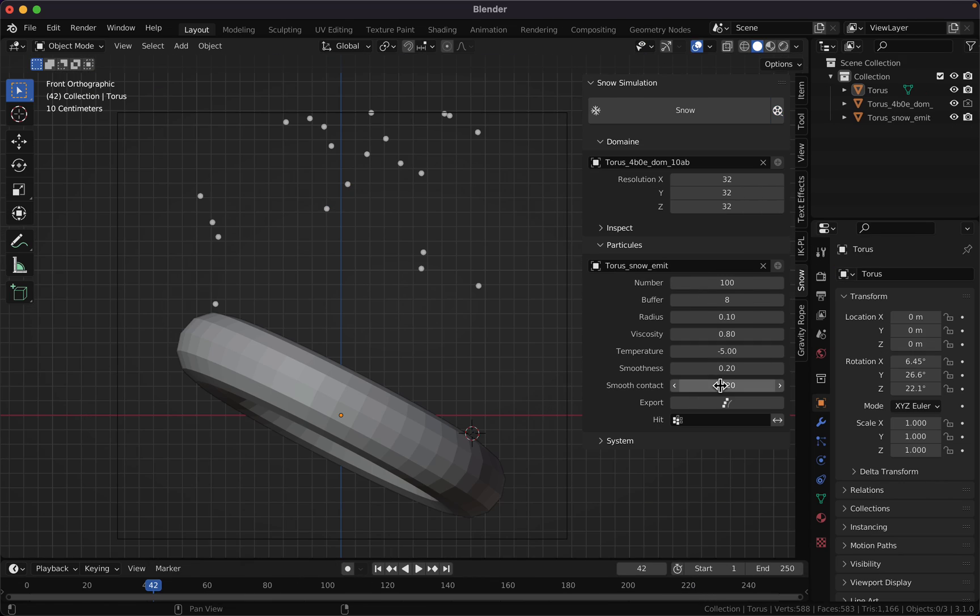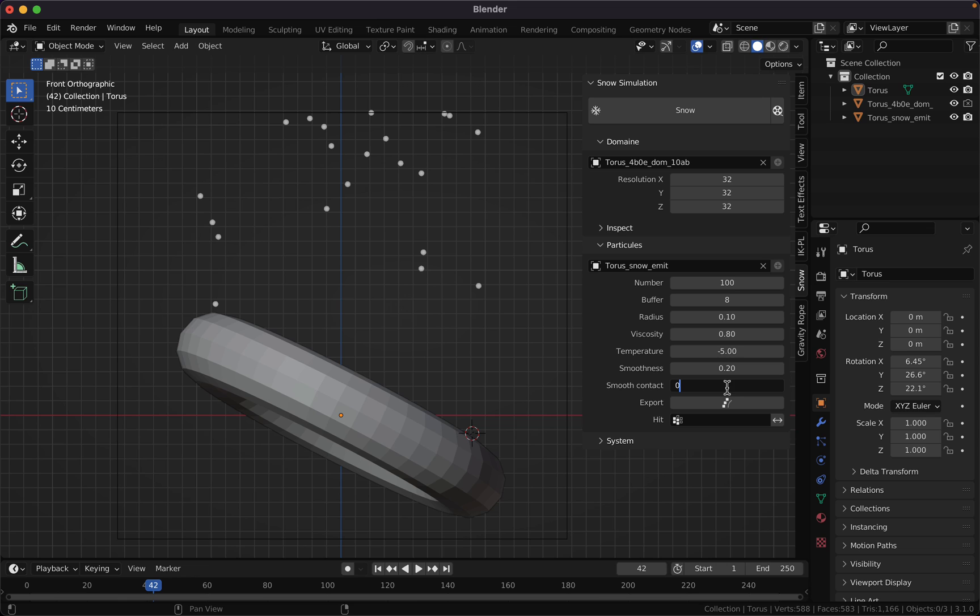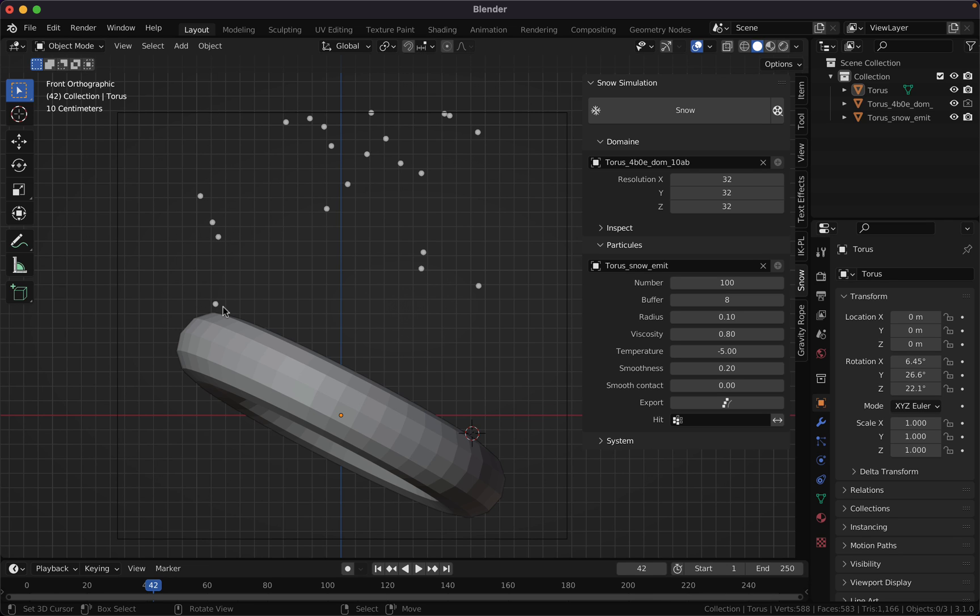So let me explain the smooth contact parameter in a new scene. First, I am going to disable the settings. What will happen is that when the particles hit the surface, the snow buildup will be generated in the particle radius.